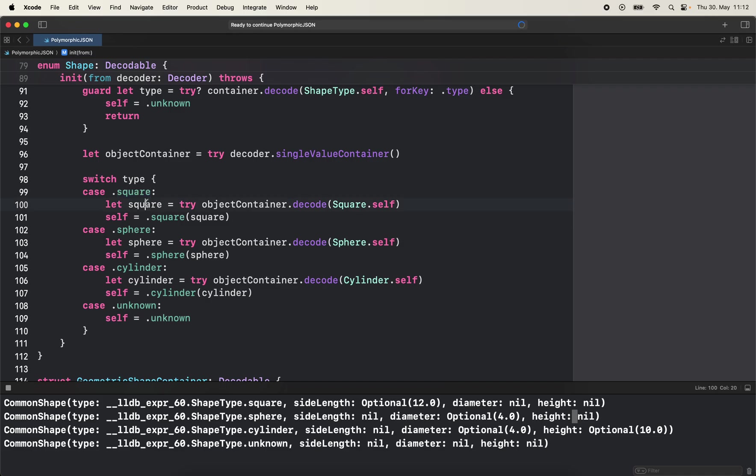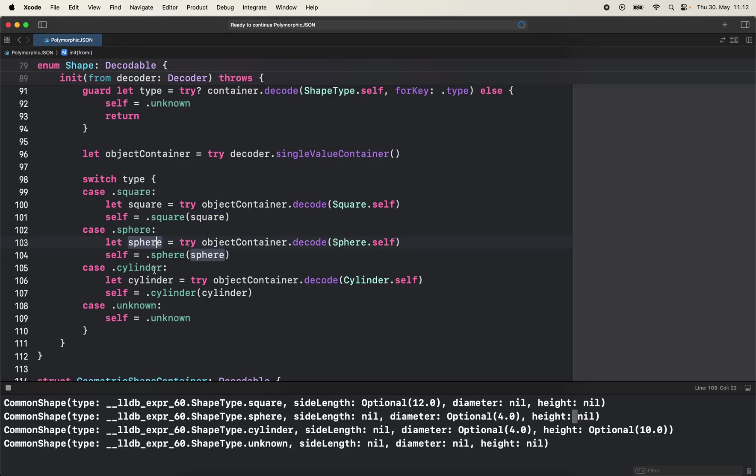Then what I'm going to do is let square equal try decode as square. And if this doesn't throw anything I'm going to set self equals to square with associated value of the actual square. And same goes for sphere and cylinder. And then if the type is unknown because the backend introduced something we don't know about yet, then self is going to be unknown.